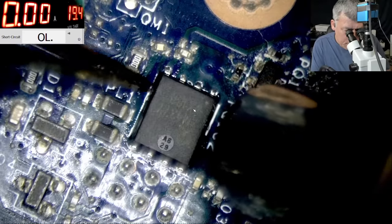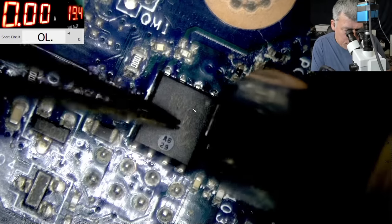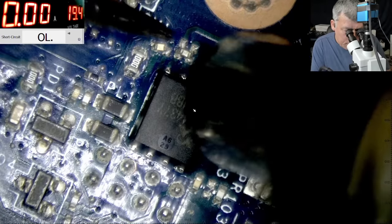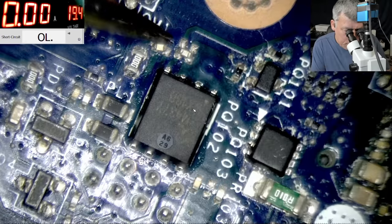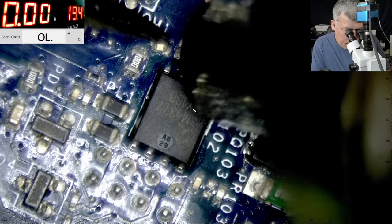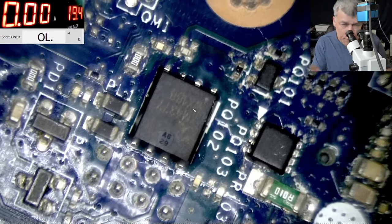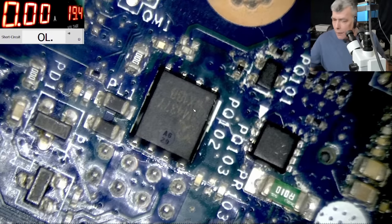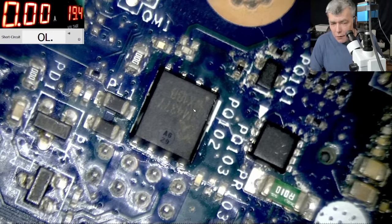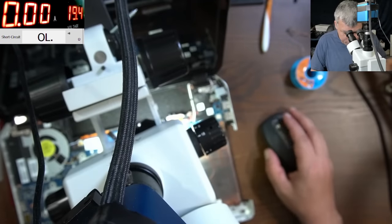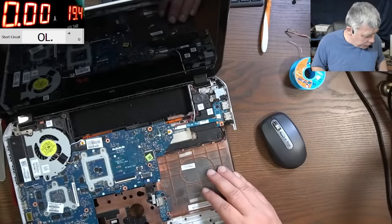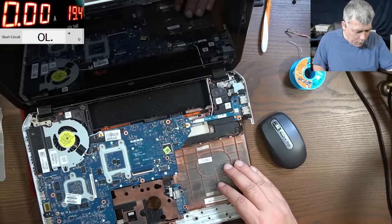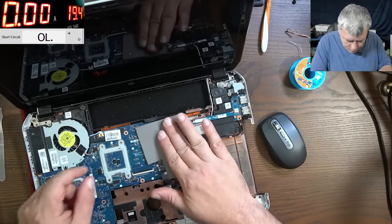Now let's solder the MOSFET. Perfect. Come on. Perfect. Good. So what do you think? Will it work or not? That's the question.